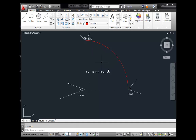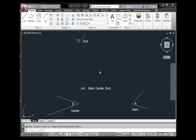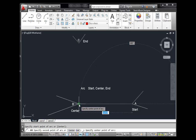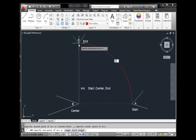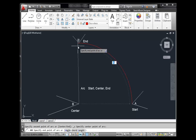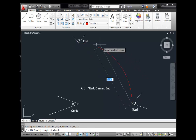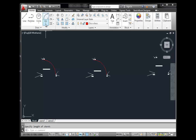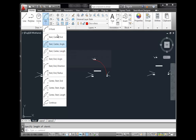The Start Center End method is very similar — you use the mouse to access it. Pick a start point, pick the center of the arc, then define the end point. You can also substitute an angle (degrees of the arc, or included angle) or a chord length instead of an endpoint. So Start Center End, Angle, and Length are all related — they just define the arc endpoint differently.